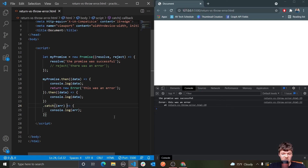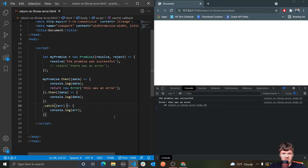But so this is my video on throwing versus returning errors in JavaScript. If you have any questions, as always, let me know in the comments and I'll try and get back to you. But besides that, thank you for watching, and I hope to see you in the next one.